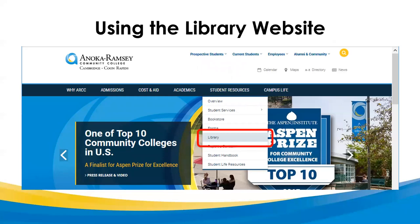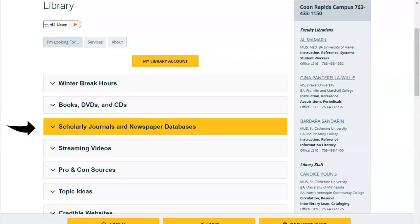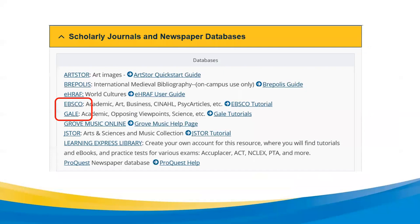From the Anoka Ramsey homepage, you will find our library page by hovering over the words Student Resources in the dark blue bar and clicking on Library in the menu that drops down. If you don't know the Anoka Ramsey homepage address, it's www.anokaramsey.edu. Once you click on that library link, you'll see our homepage. For today we're going to be using the scholarly journals and newspaper databases link, which will open a list of databases. EBSCO and Gale contain the majority of our databases — we'll start by clicking on the hyperlink for EBSCO.